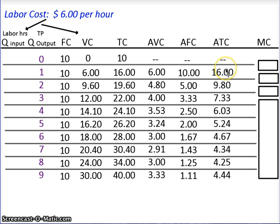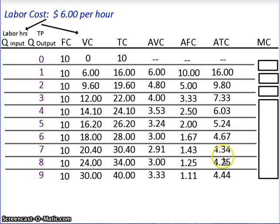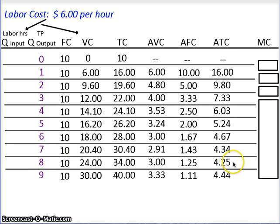Notice that average total cost goes down, down, hits a low point, and then starts back up again. Why? Because part of average total cost is average variable cost, and we know AVC decreases, hits a low, and then rises again. Since AVC is part of ATC, ATC follows a similar pattern. Average variable cost hits its low point at a quantity of 7, while average total cost hits its low at quantity of 8 — they're offset because average fixed cost is also part of the equation.